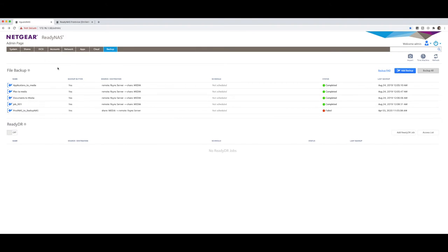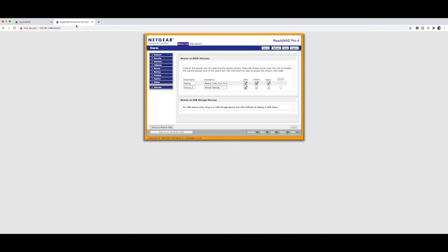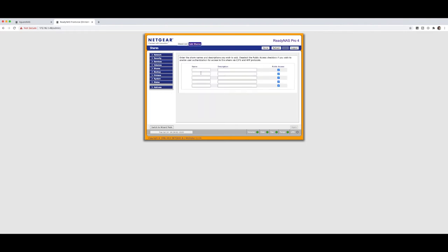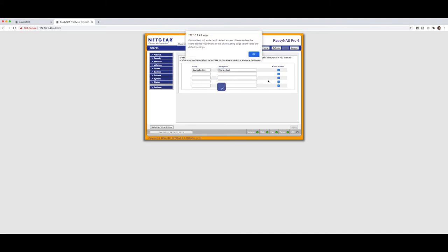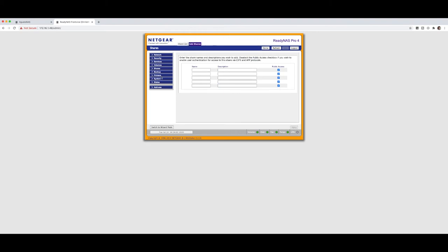we have now created a folder or have a folder. I need to now create a destination folder for that particular backup. So within here, I'm going to say add share. I'm going to give it a name. So I'm going to now say source backup. This is a test. Public access show, we'll leave that all okay. Apply. Of course, you can go and change these permissions as you need to later on.